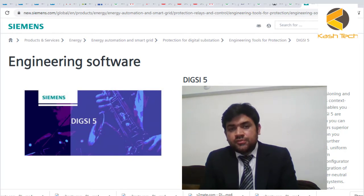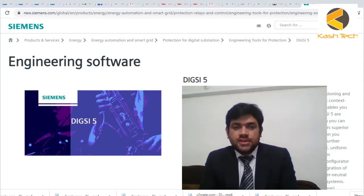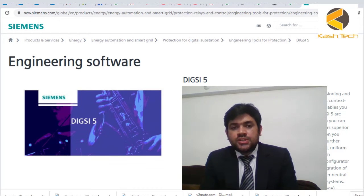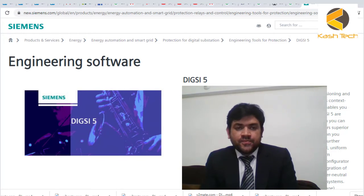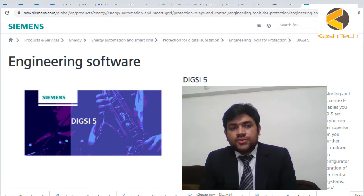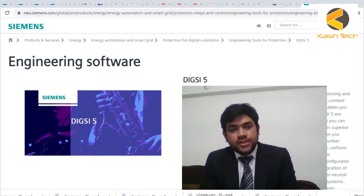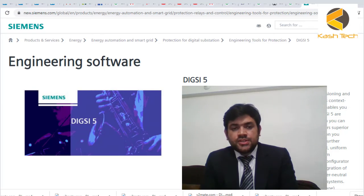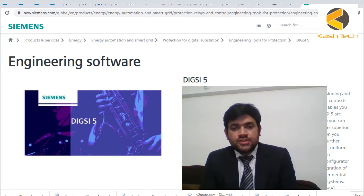All this information has been combined and shown in this training. This is essentially a hands-on training where you will be shown the actual Dixie 5 software and can see all the operations through it.